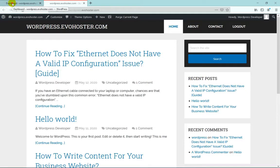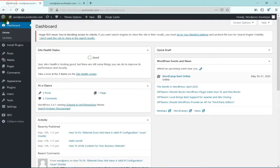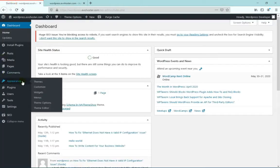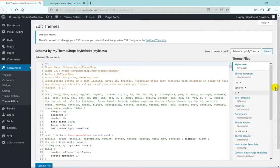So in order to achieve this, in your WordPress dashboard, hover on to Appearance and then click on Theme Editor. Now on the right hand side of your screen, click on Theme Functions.